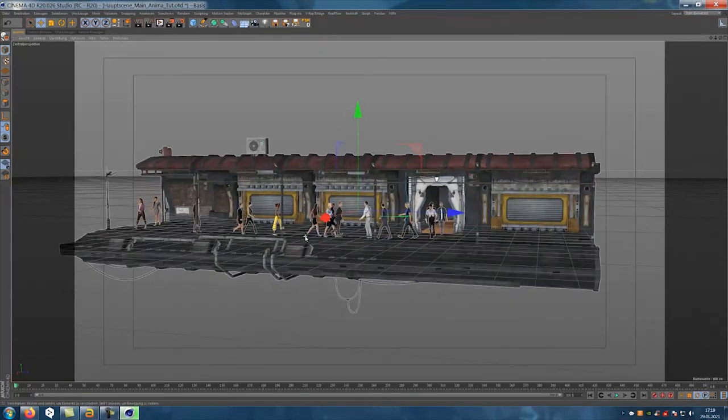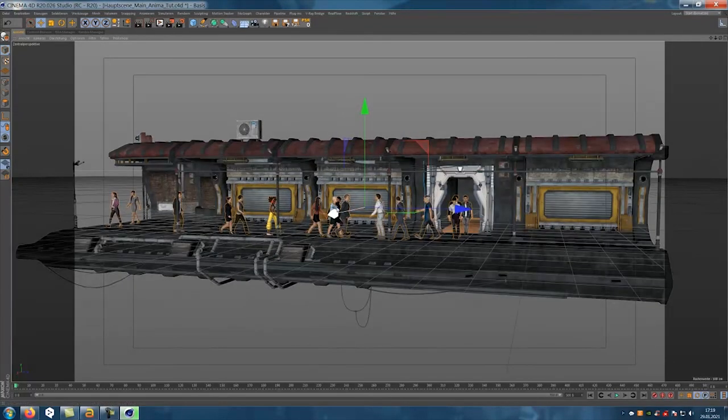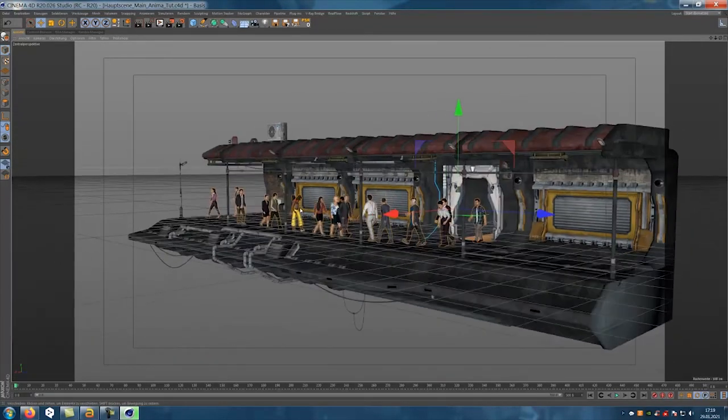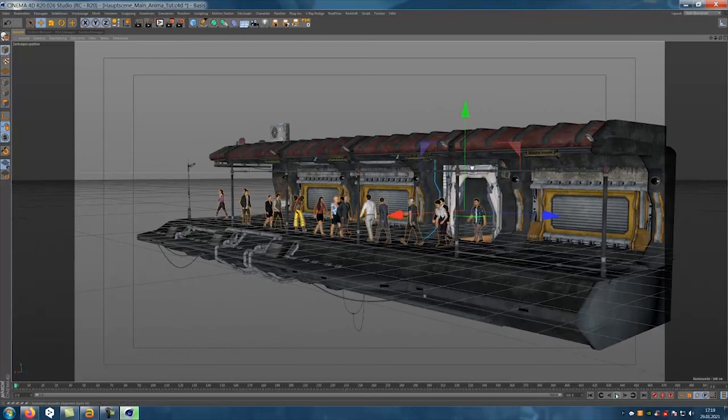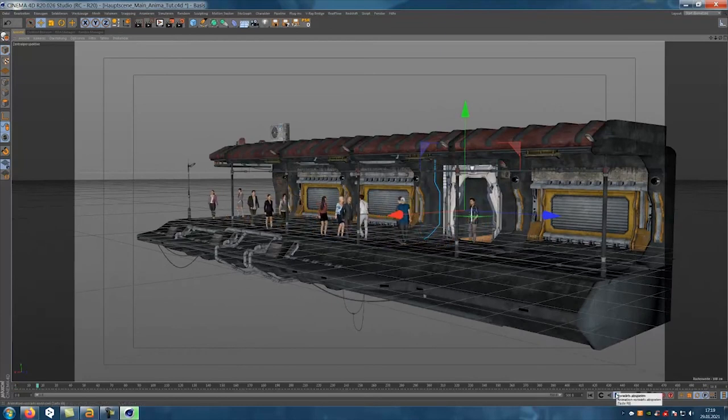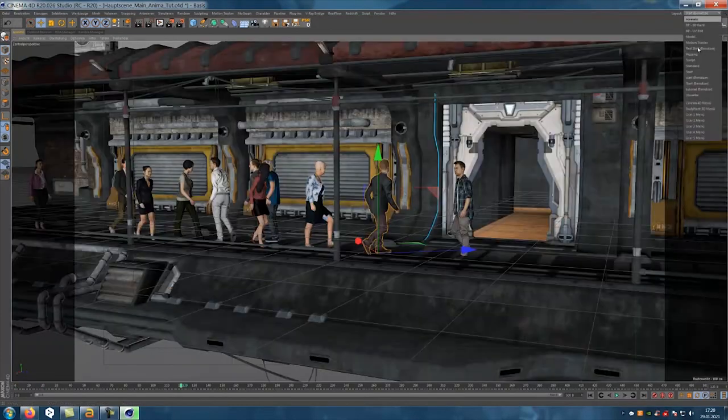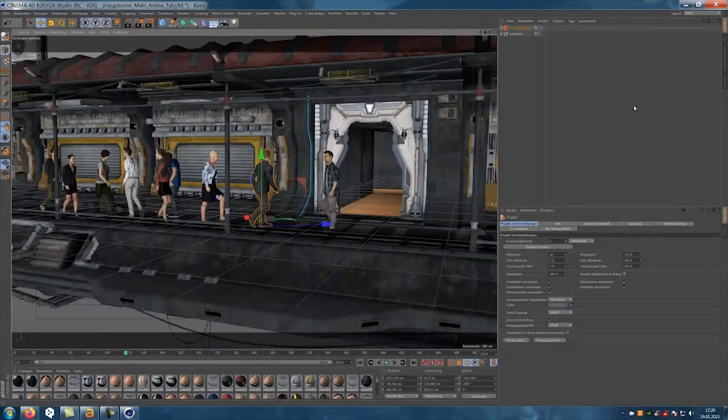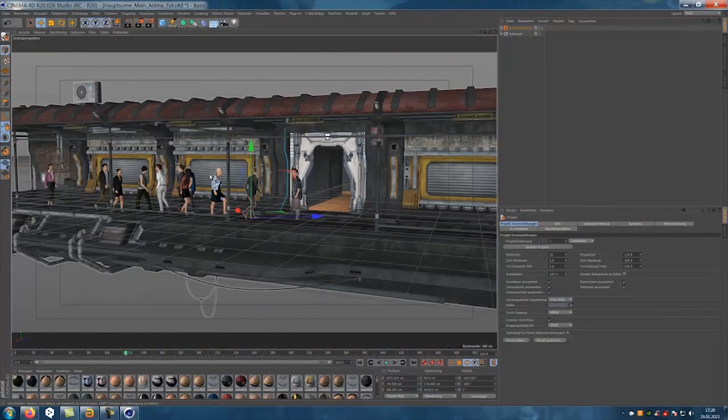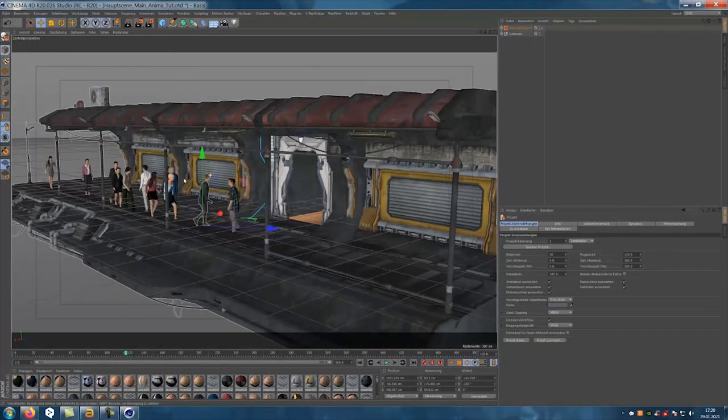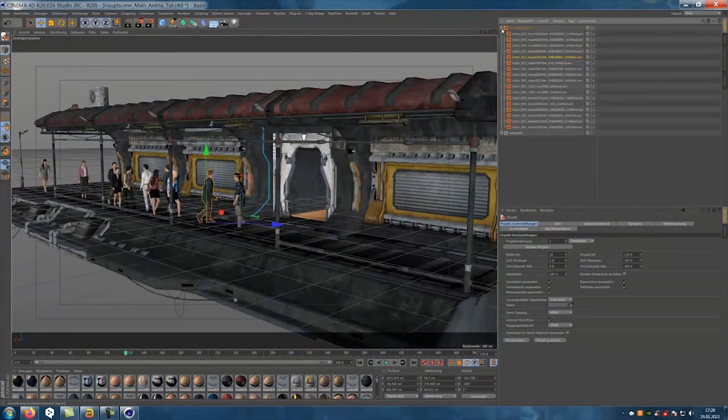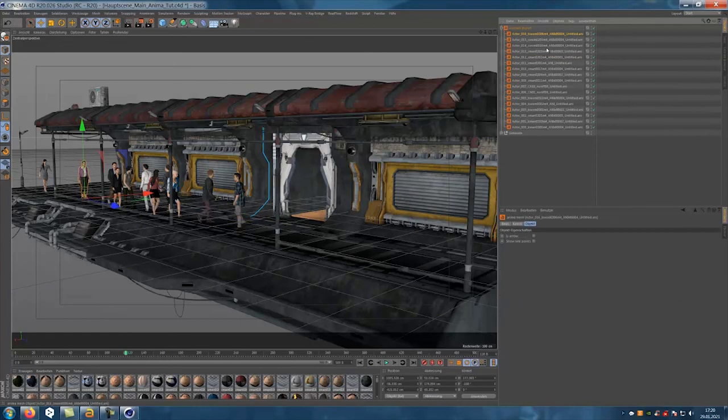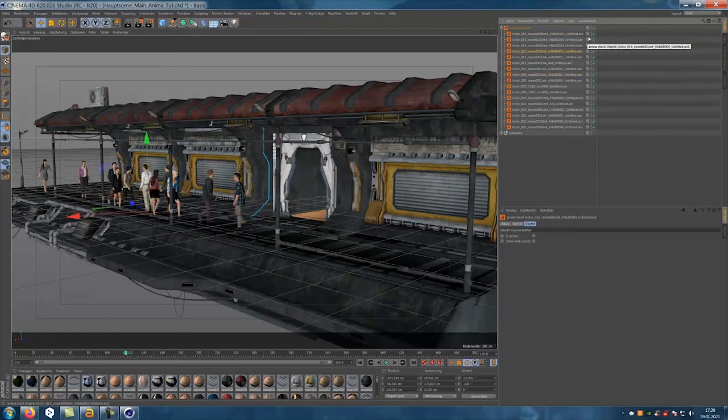Isn't that super cool? But be careful. Anima only imports one instance. This means that no objects are present. If you want to use the figures for iClone, you should export the file directly as FBX file from Anima.